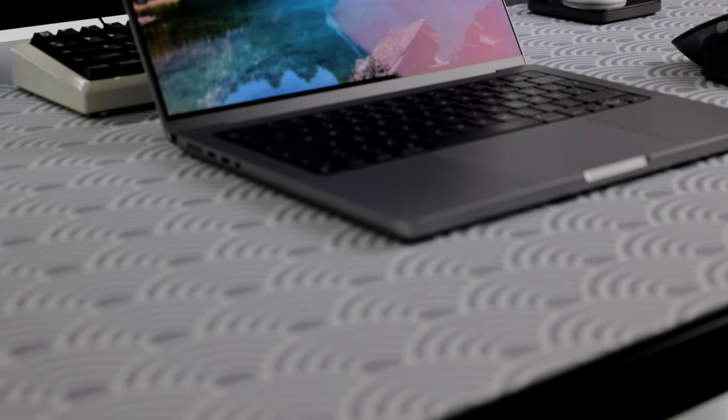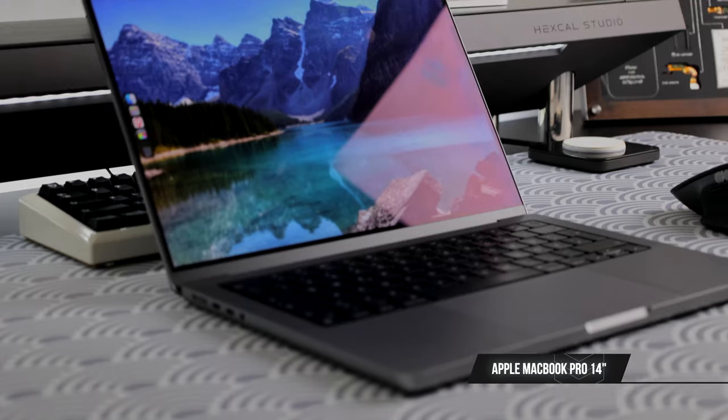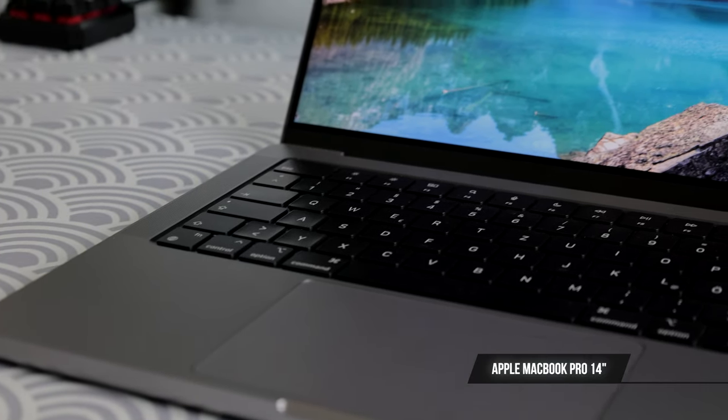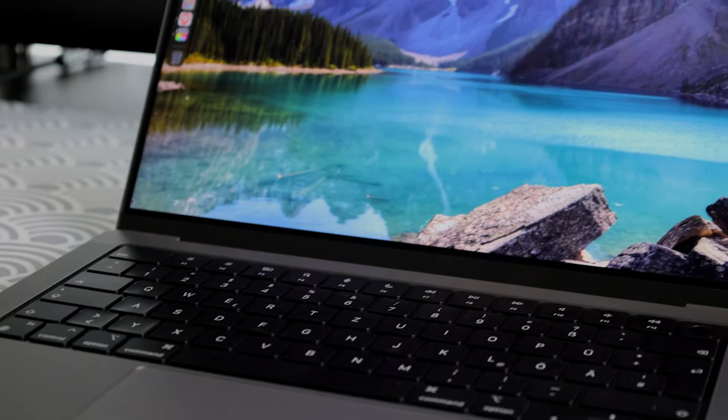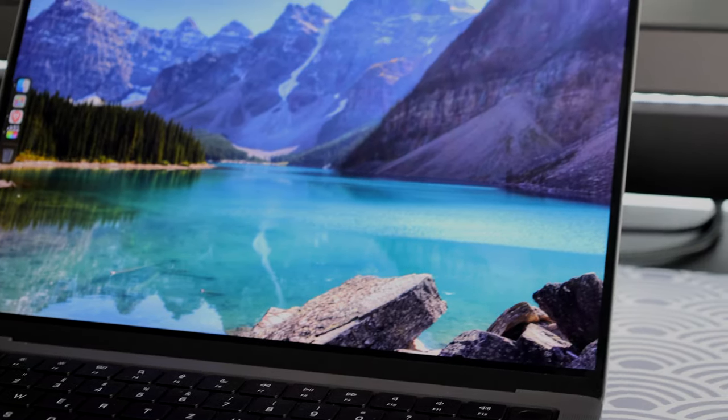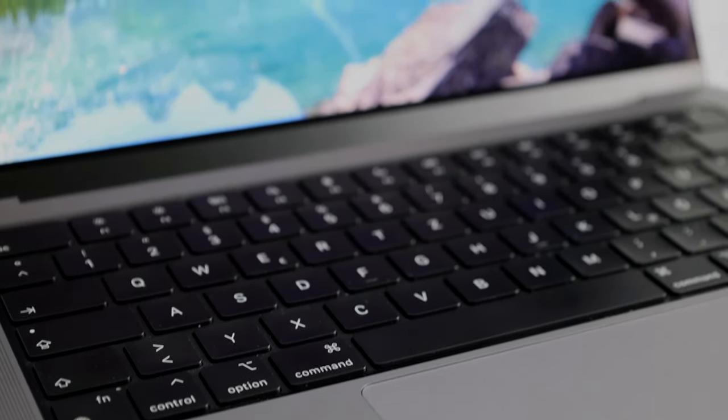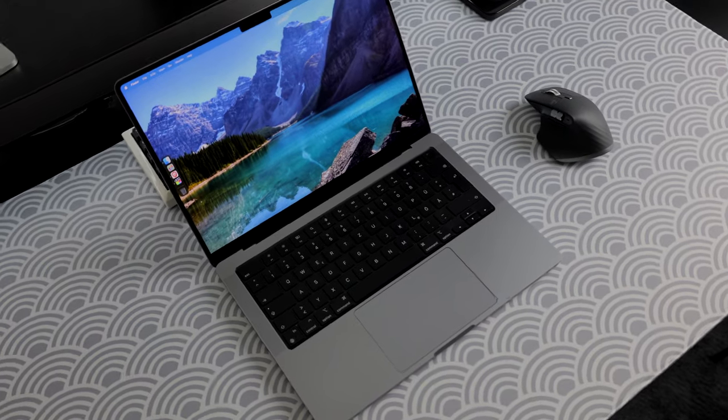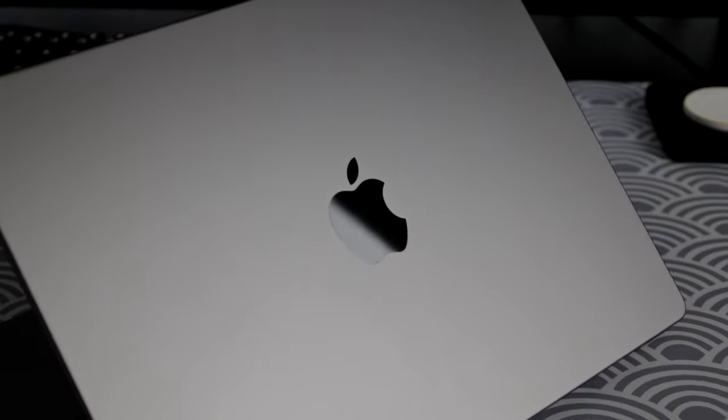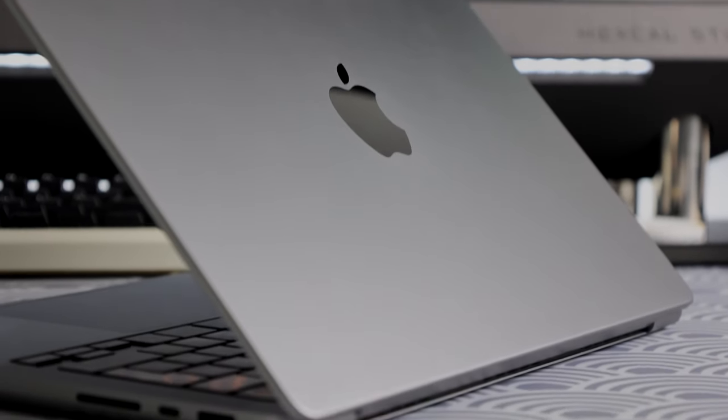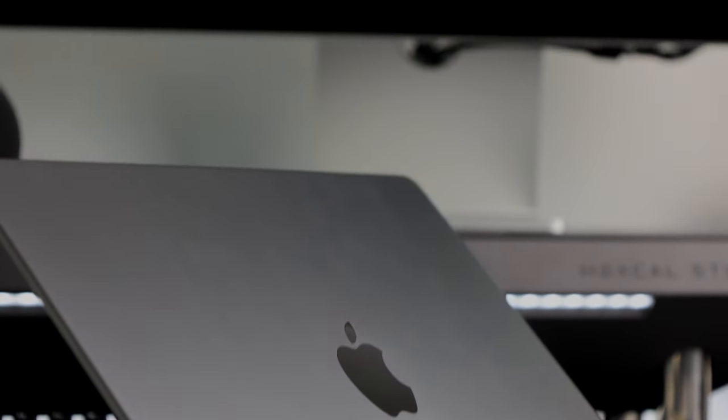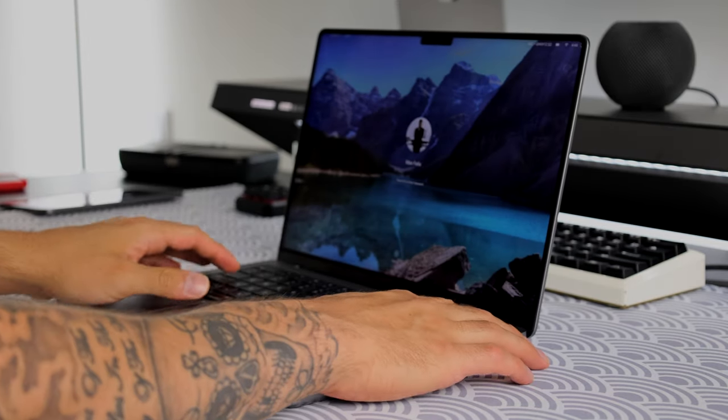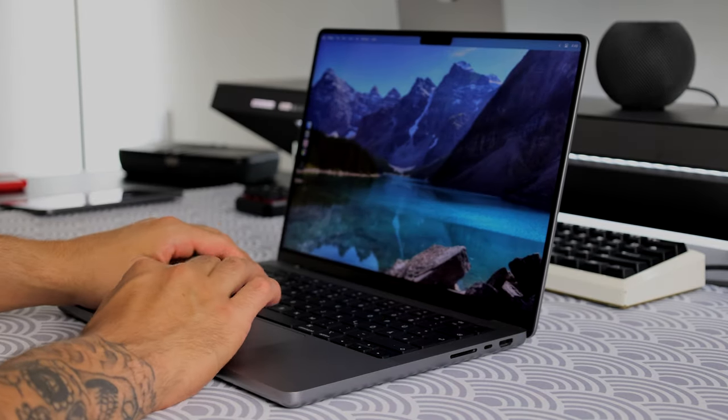Okay, now let's look at the big changes compared to my last setup video. The new powerhouse beneath the Hexcal Studio is the 14 inch 2021 M1 Pro MacBook Pro. This replaces my 2020 M1 MacBook Pro in 13 inch and it features 16GB of RAM, 512GB of SSD storage and the sleek new design. I will compare the 2020 and 2021 MacBook Pro on the channel in the near future and give you my honest thoughts on both machines.